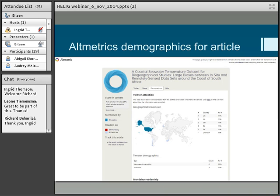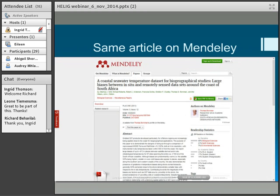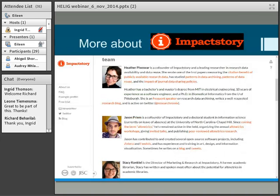Here are the demographics for this particular article — something from our ichthyology department. You can see there's been quite a lot of influence in North America. And then the Mendeley readers for that same article — you can click through and actually go into Mendeley to see more detail about who the people are. So it's all intertwined, as most things are these days.